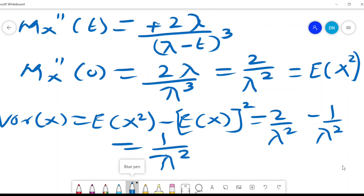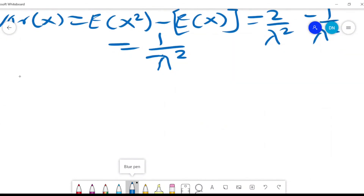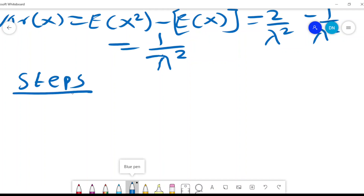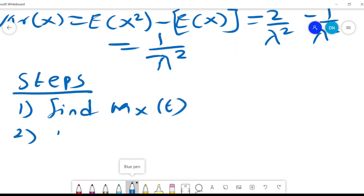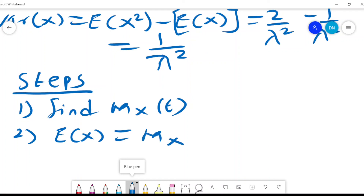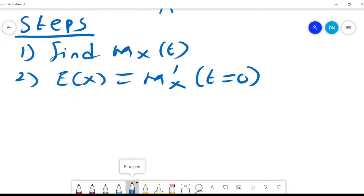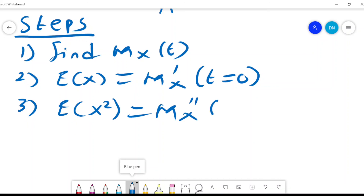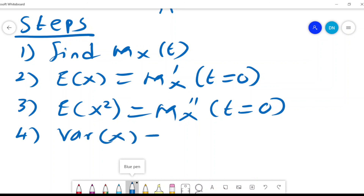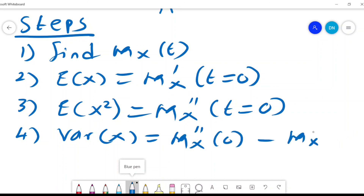To summarize the steps: first, find the MGF m_x(t). Second, E[X] is the first derivative of m_x evaluated at t = 0. Third, E[X²] is the second derivative evaluated at t = 0. Fourth, the variance of X is the second derivative at 0 minus the square of the first derivative at 0.